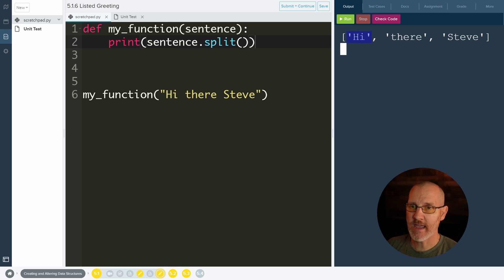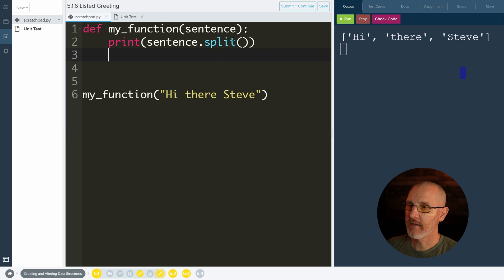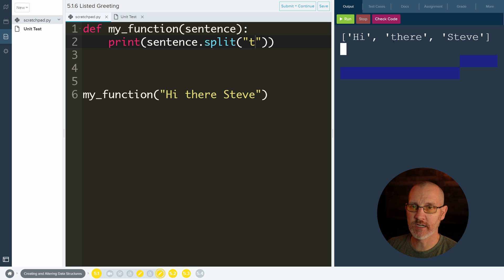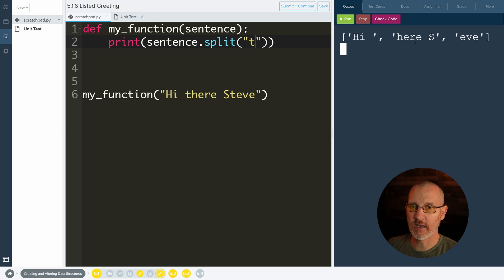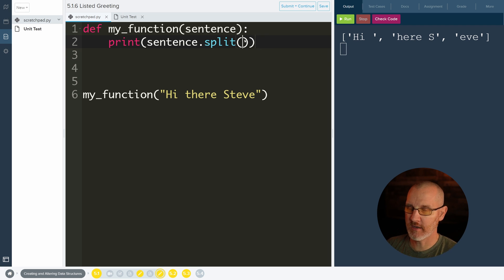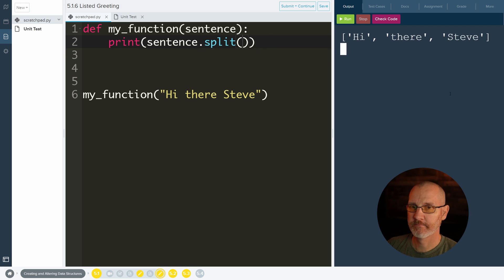So hi there and Steve. If I were to split it by the letter T, there's one T here, two T's here. So every time there's a T, it'll go ahead and split it by the T. Looks super weird, but that's what it's doing. And we're just going to give it nothing because we want to split it by space. Hi there and Steve.